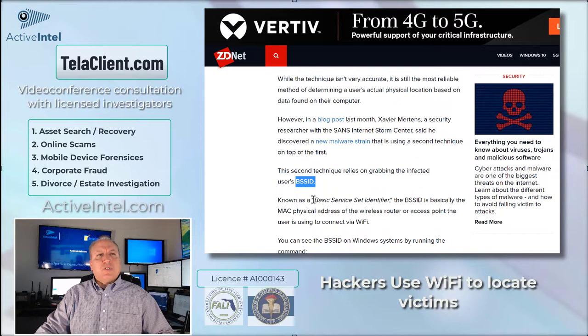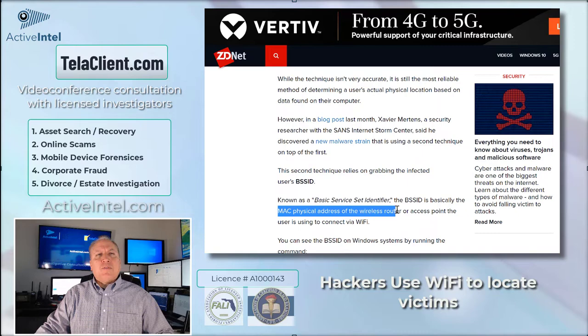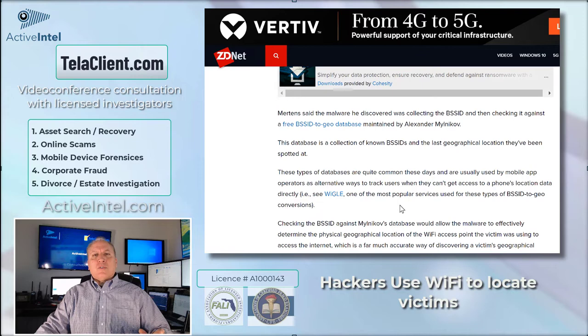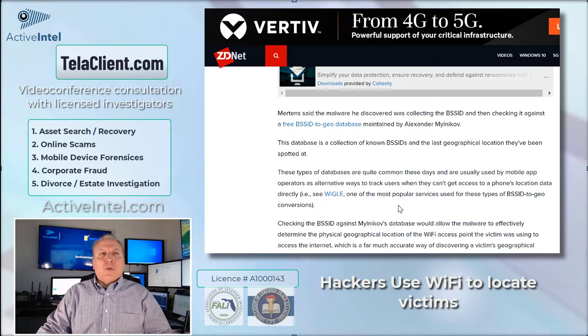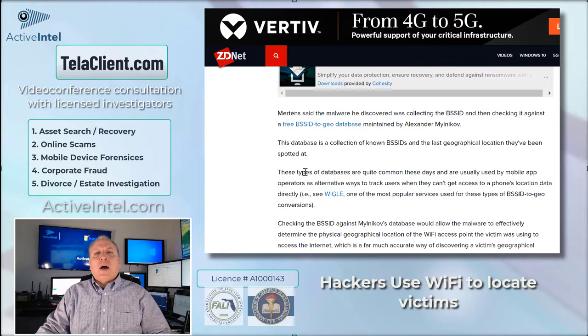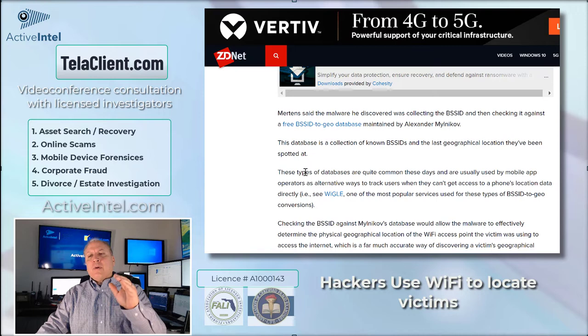You can also use a BSSID, which is a Basic Services Identifier. It's the MAC address or the physical address of the wireless router that the user is connecting to — meaning where your router is located. The router that's in your office or even in your home has a physical address, and this can be used to find exactly where you are.